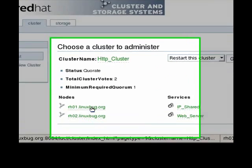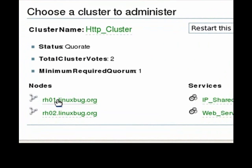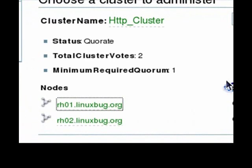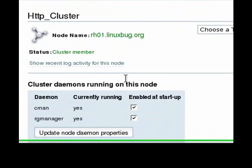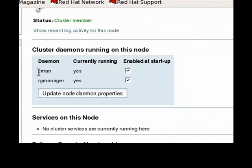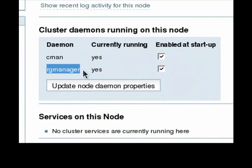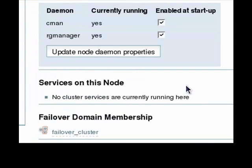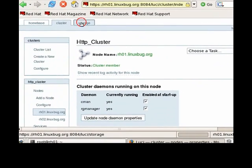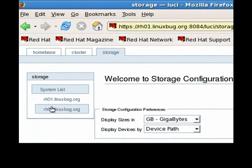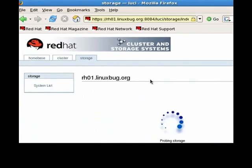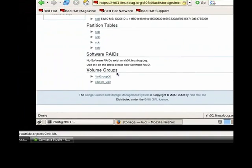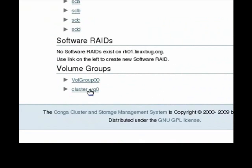Cluster and stdb. There are two nodes: RHO1 and RHO2. The service is available — IP thread and web service. Let's click on RHO1. There is a daemon running: 2C main and Arch Manager, which is the source manager. There is also a cluster daemon and a cluster volume group.